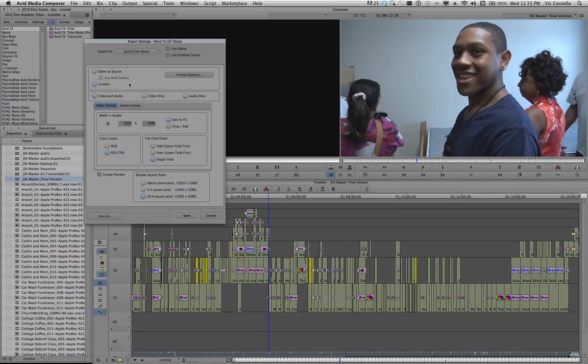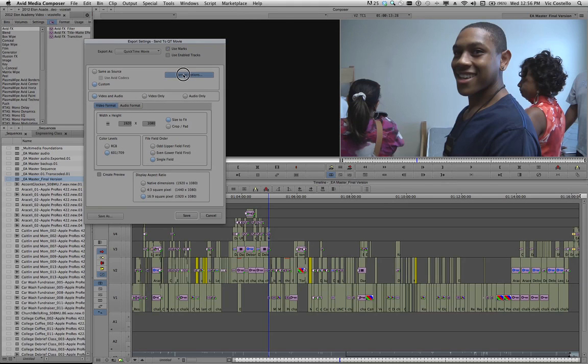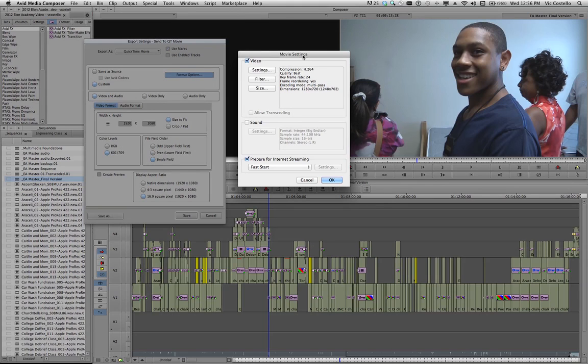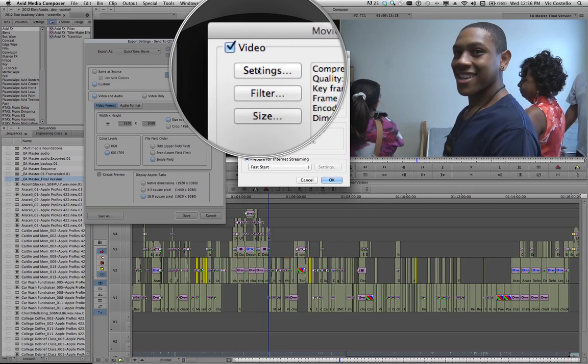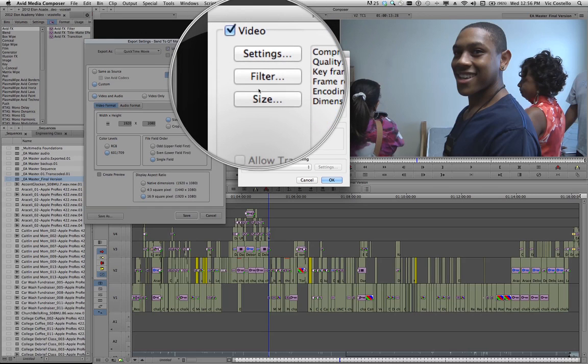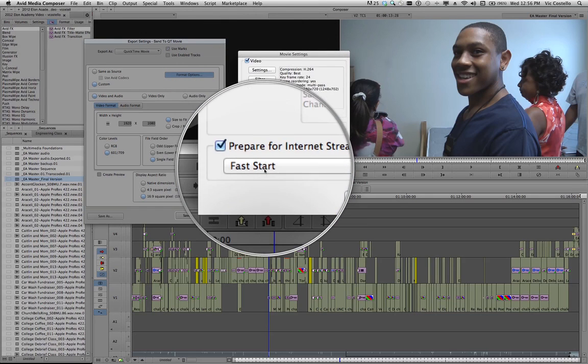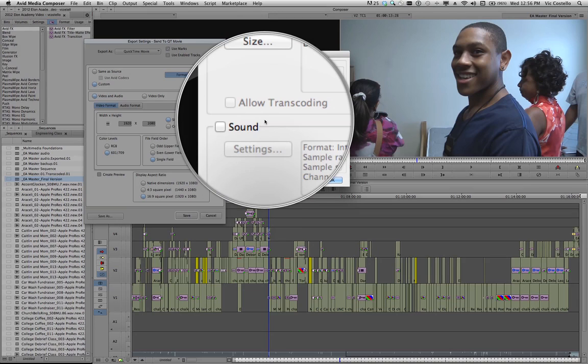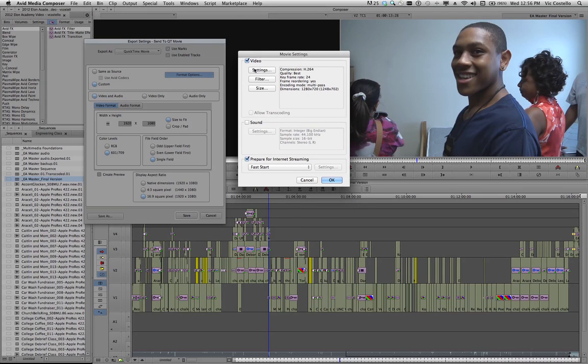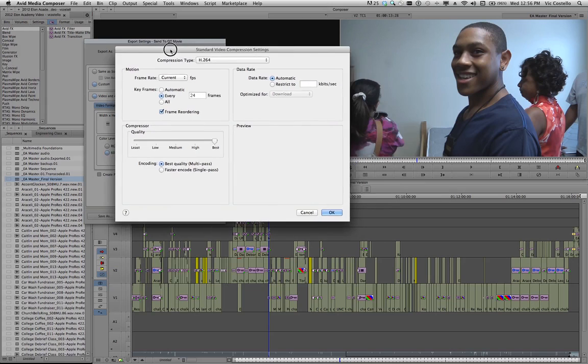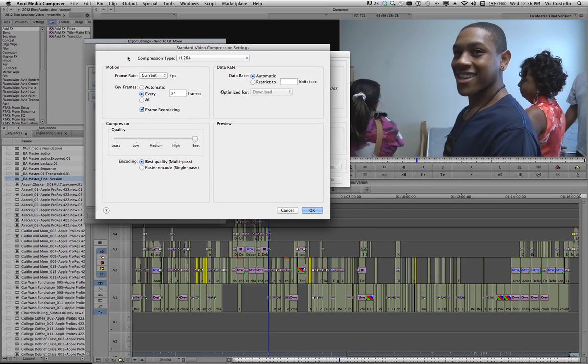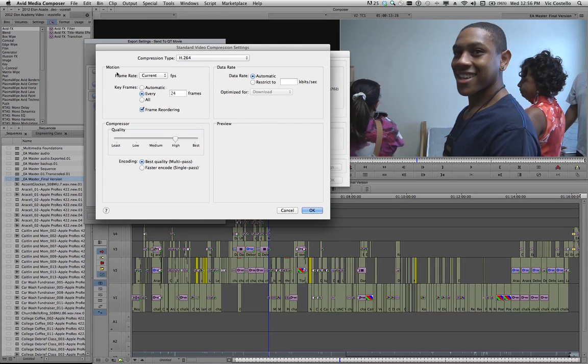And once I choose Custom, I have this option over here now on the right called Format Options. And I'm going to select that. And this is going to open up a second window that allows me to control the video properties of the encoded MPEG4 H.264 video and the audio settings. And so under Video and under Settings, I'm going to select this tab. And this is where I get to choose my codec. Again, remember the container format is MPEG4, but the codec is H.264. And I'm going to leave that set there.